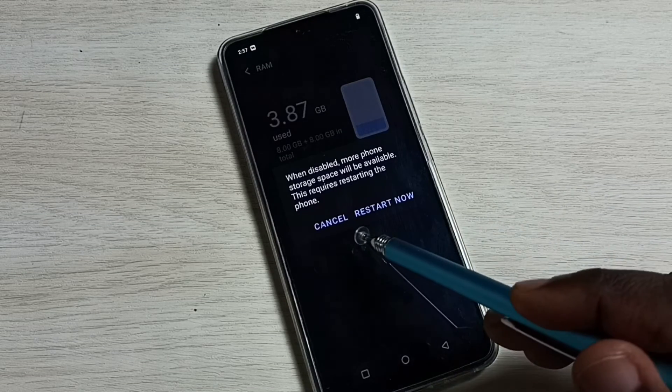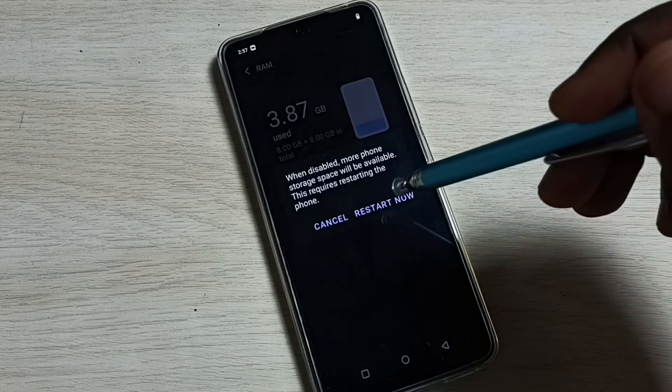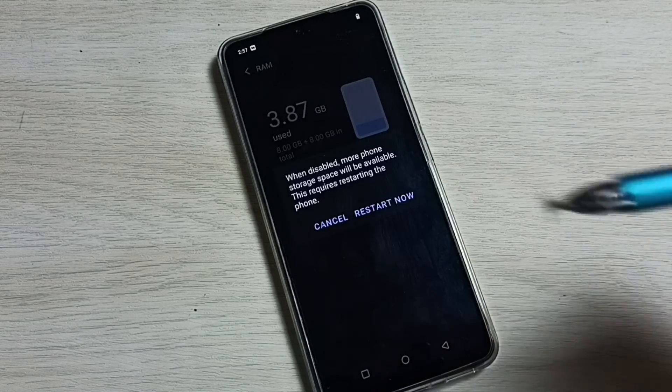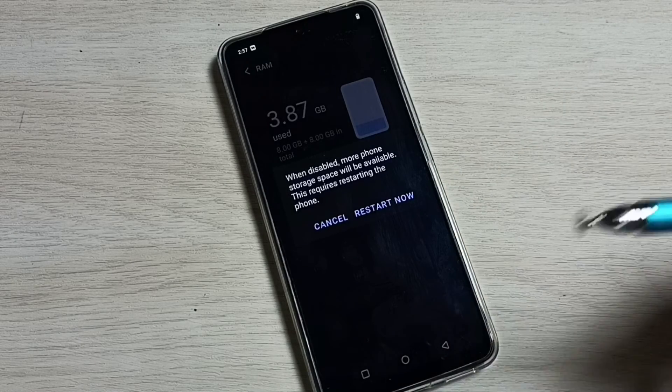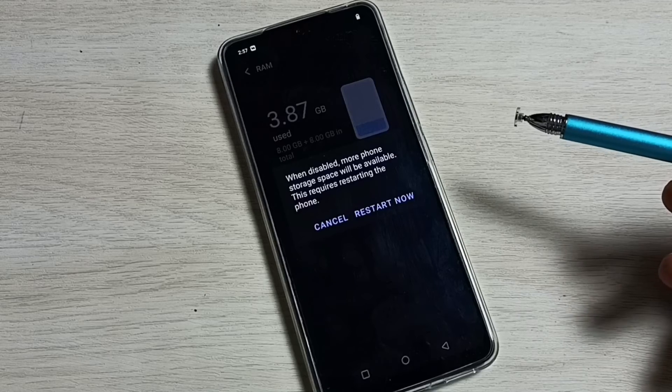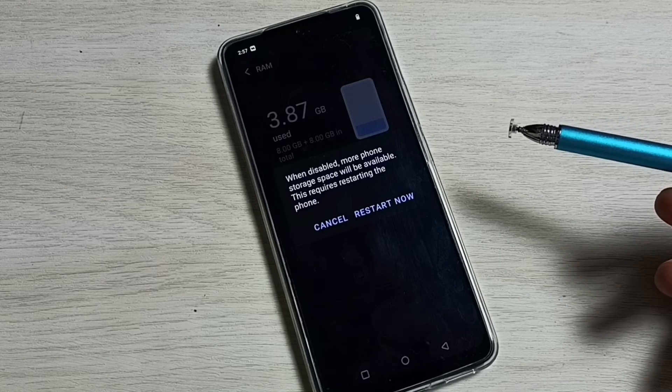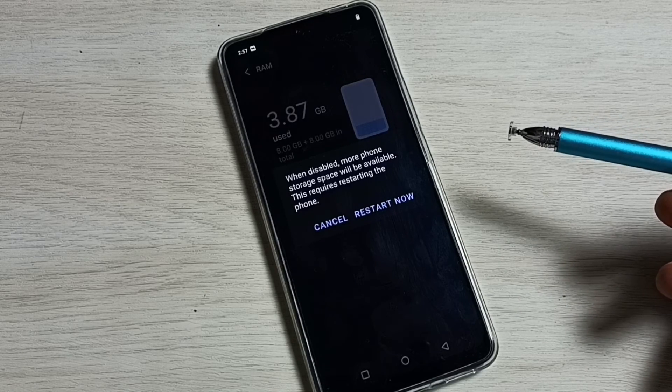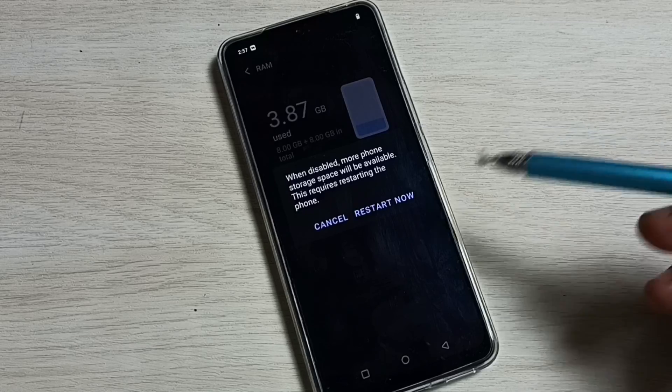Now here you can see it's asking for restart. We have to tap on Restart Now. The phone will restart. After that, it will automatically turn off Extended RAM, so you will get additional 8GB of free space.